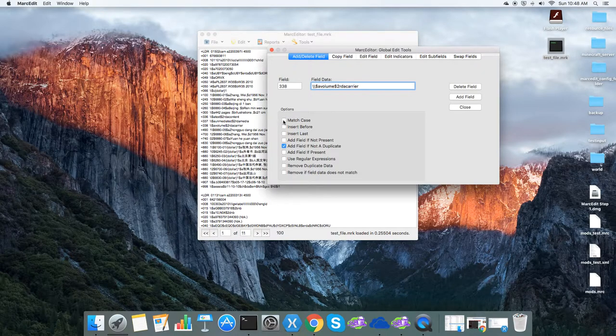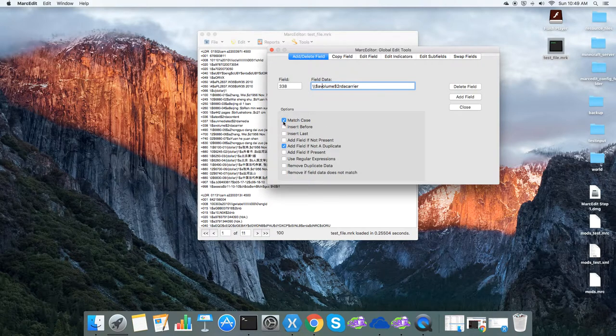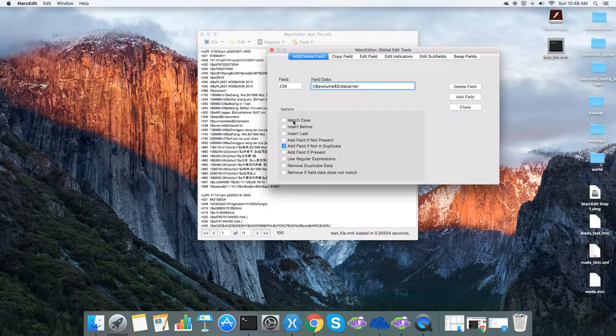You can adjust for case by checking the match case option, and it should honor that statement. By default, it's an instance of a case-insensitive match.